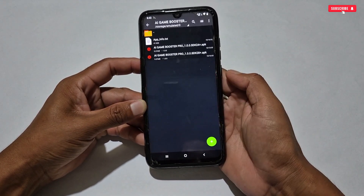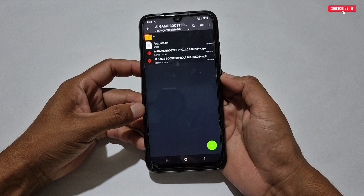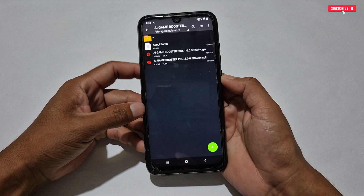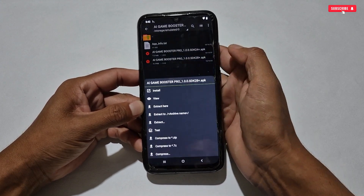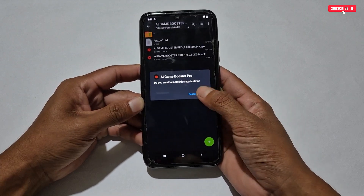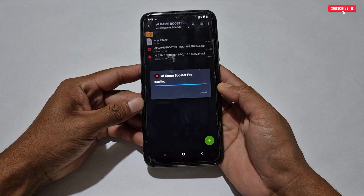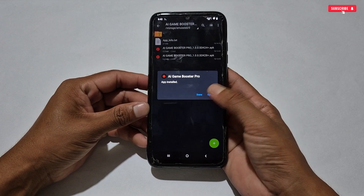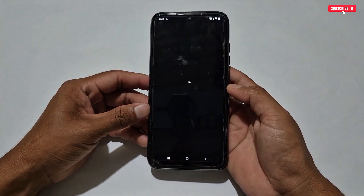I hope you understand which application to install on your phone. If you don't know your Android version, you can comment down with your phone name and I'll tell you which one to install. My phone is Android 9+, so I will install the SDK 28+ version. Simply install the game booster and open the app.